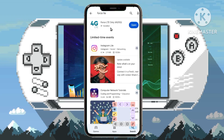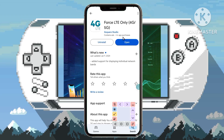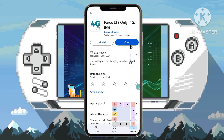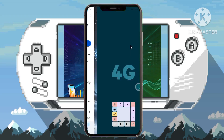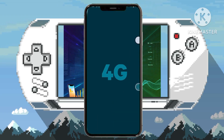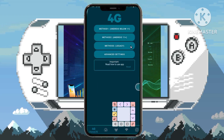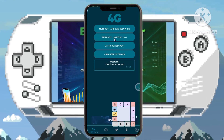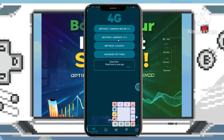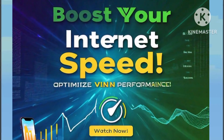Step 2: open the Force LTE app and select the appropriate setting method based on your Android version. For Android versions below 11, opt for Method 1, while for Android versions 11 and above, select Method 2 for optimal performance.